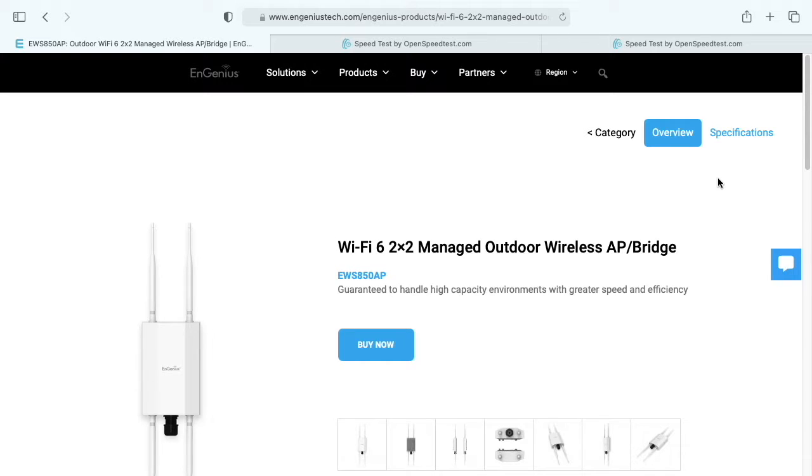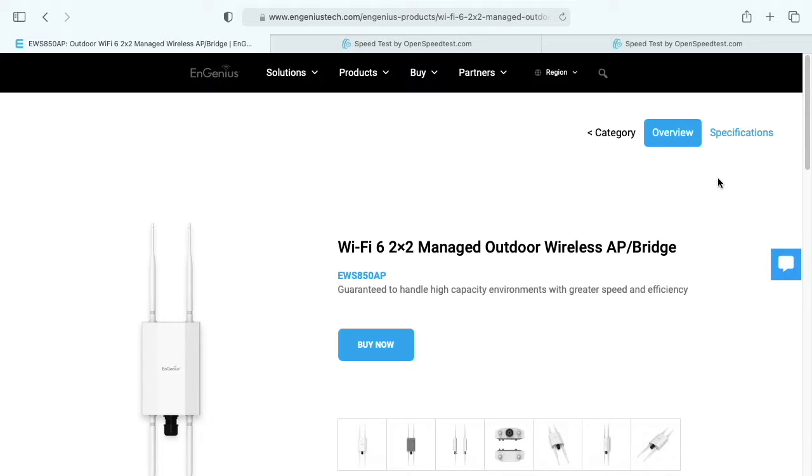Welcome. In this video, I'm going to be connecting a Mac Mini M1 to an Ingenious EWS850AP Wi-Fi 6 2x2 outdoor access point. This access point was provided to me by Ingenious, but they're not compensating me for this video and they're not reviewing it before I post it.